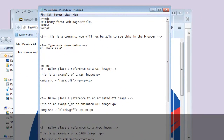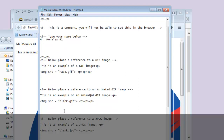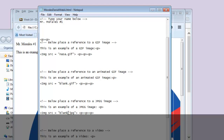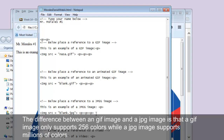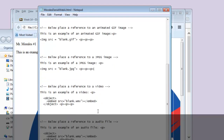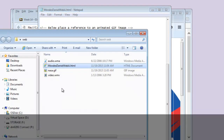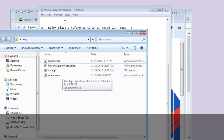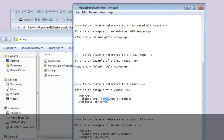Your job is to also find an animated GIF and change the code reference for it. Next, find a JPEG image and change the code there. The difference between a GIF and JPEG is that a GIF supports only 256 colors while a JPEG supports millions of colors. Below that, place a reference to the video file — I'm providing a video in the folder, so just update the filename. I also provide an audio file, so change that reference as well.